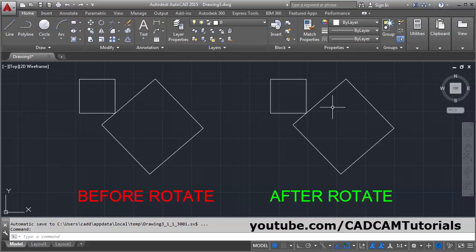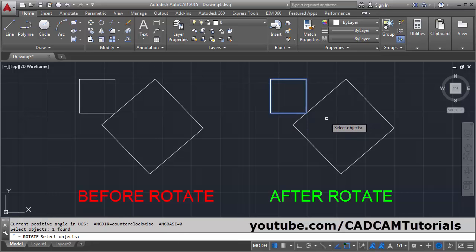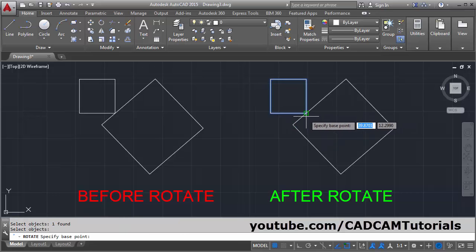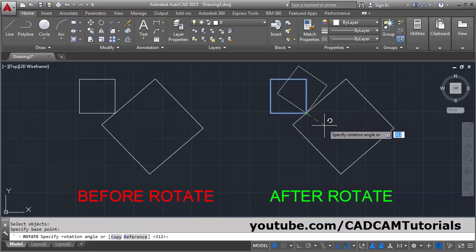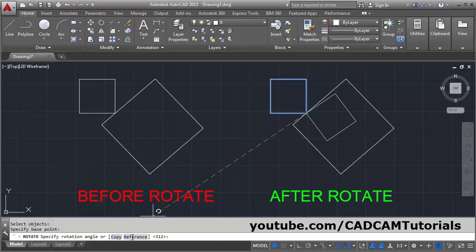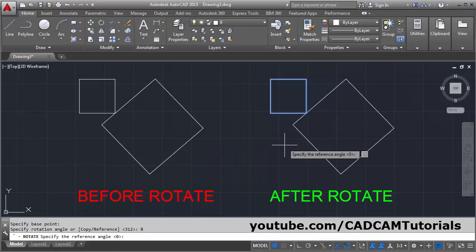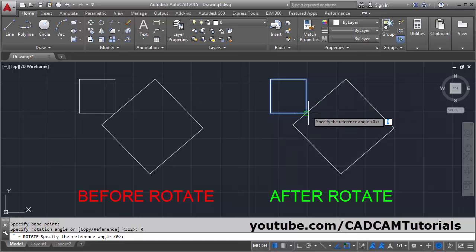I want to rotate this object to align these two lines. Click on Rotate, select the object, enter, give the base point around which you want to rotate, then click on Reference, then give the reference angle.